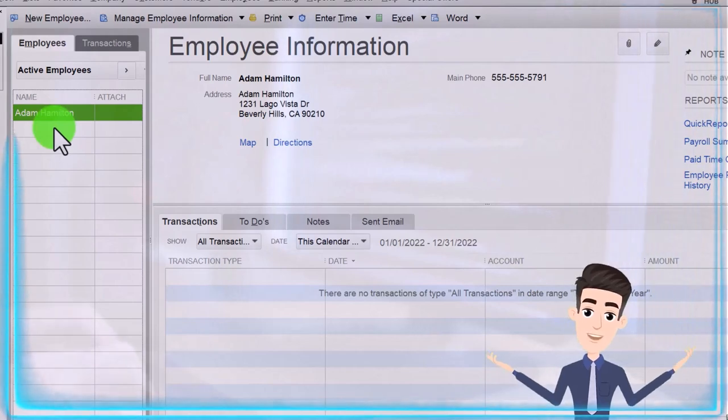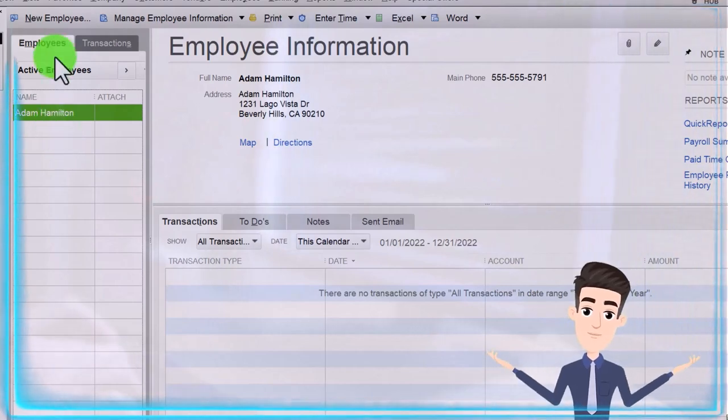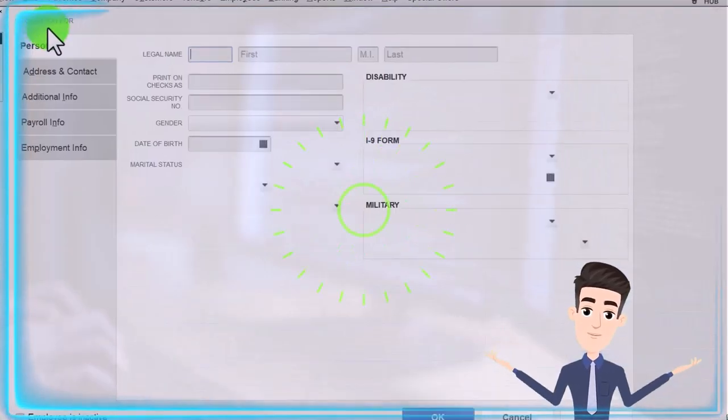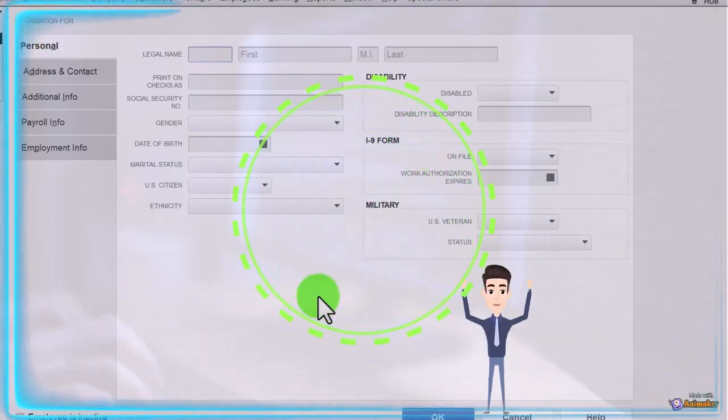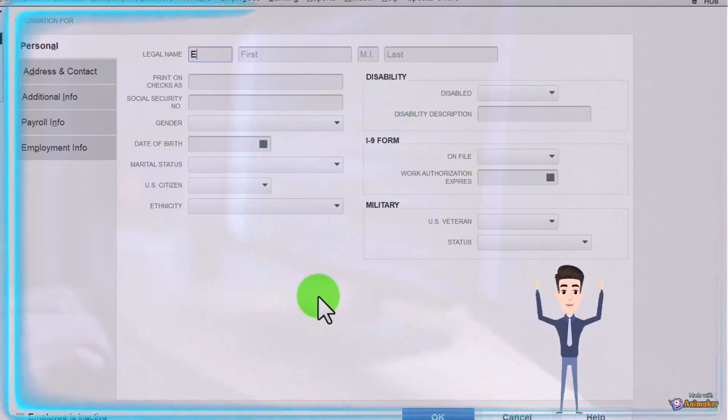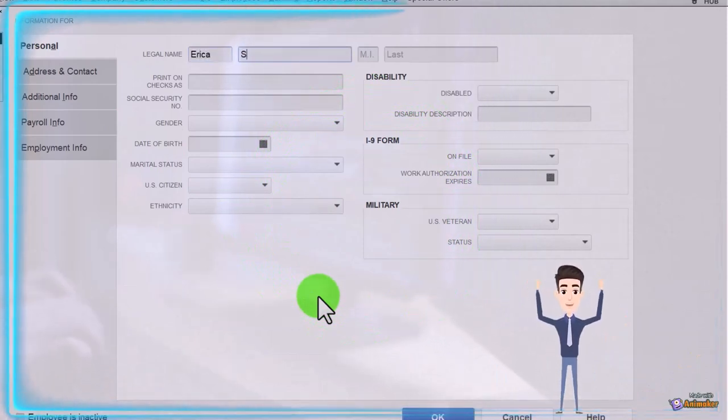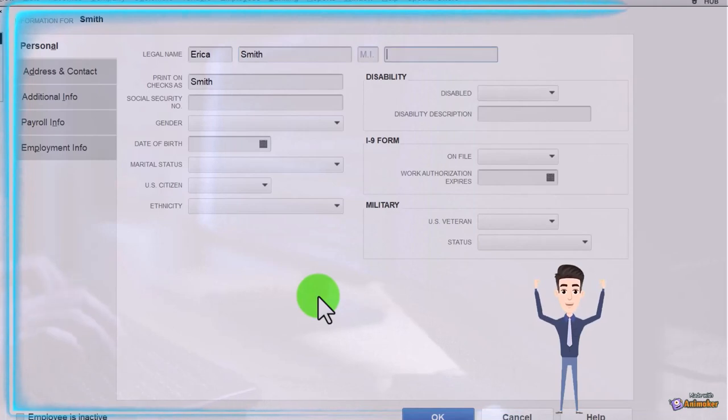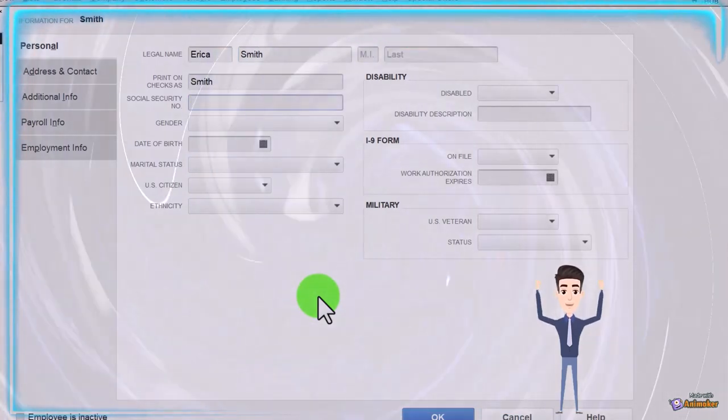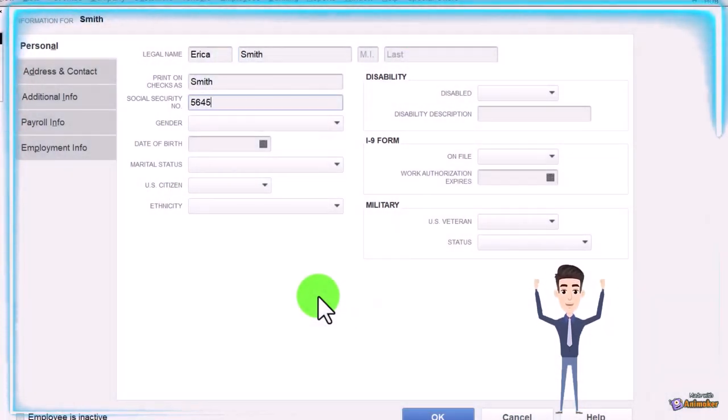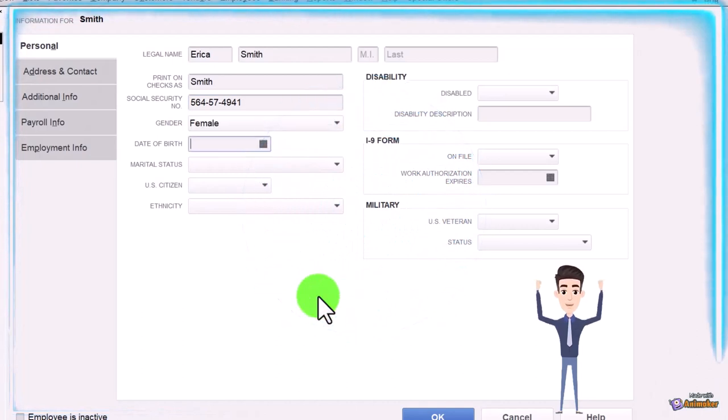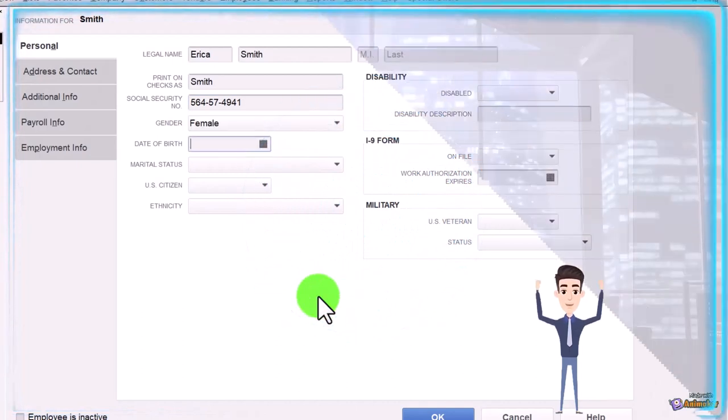The other employee is Erica that we need to set up. So I'm going to say new employee and then let's set up Erica. This is her last name, Smith, and we're going to say the Social Security is 564-57-4941. Female.